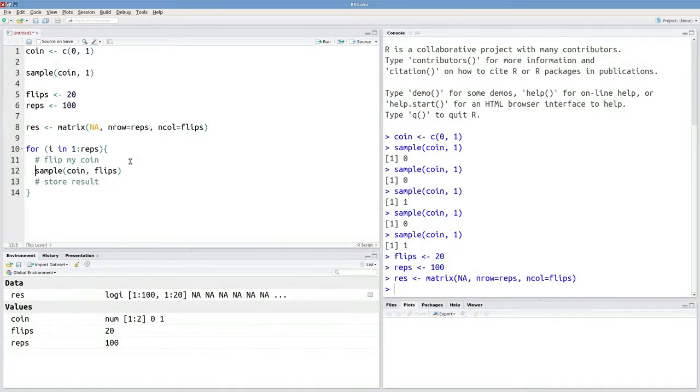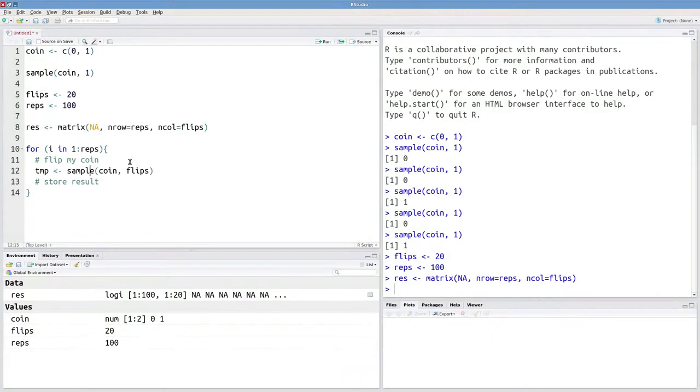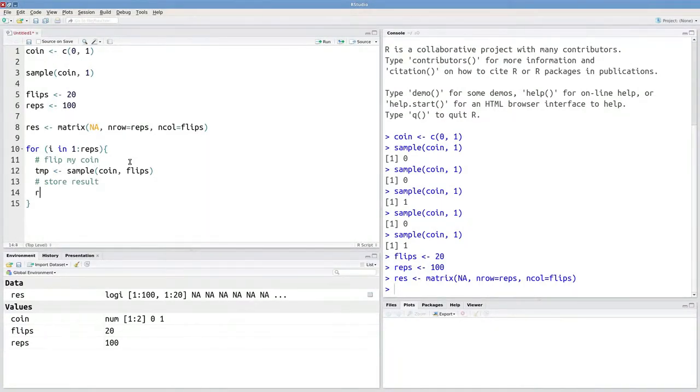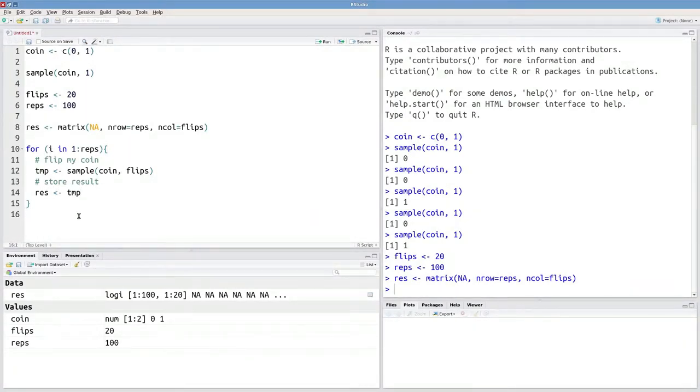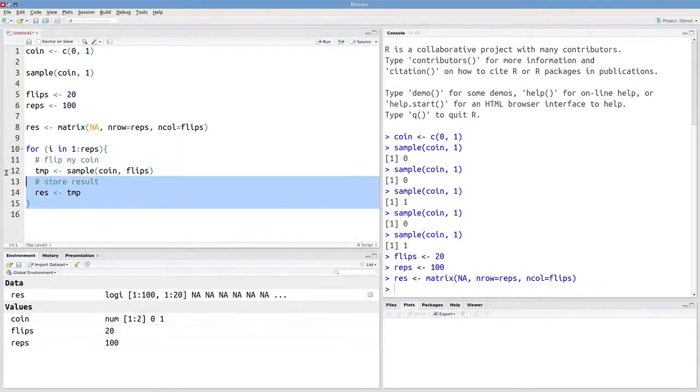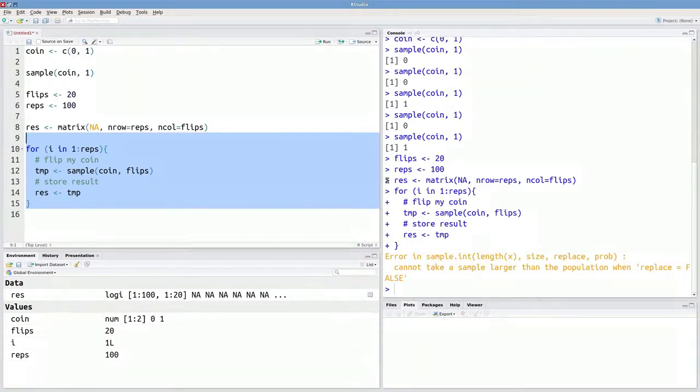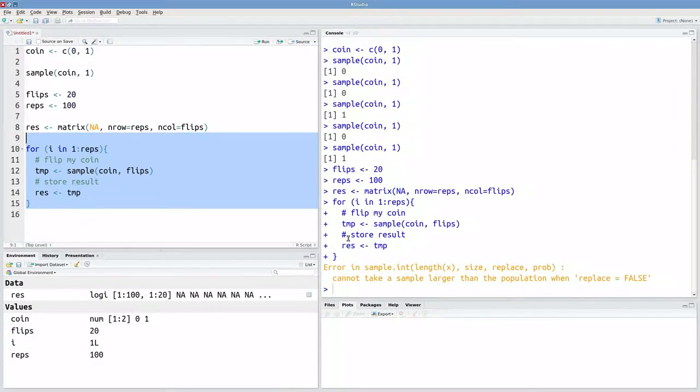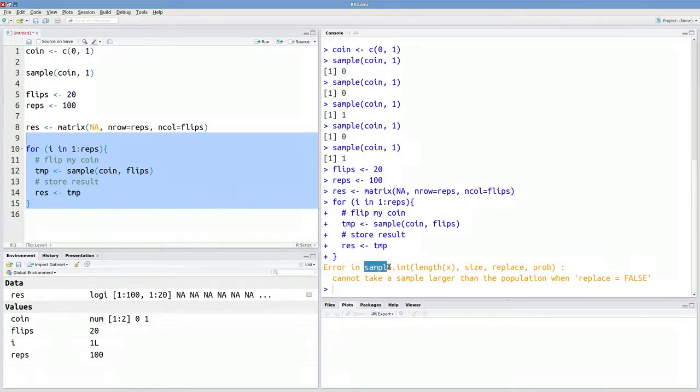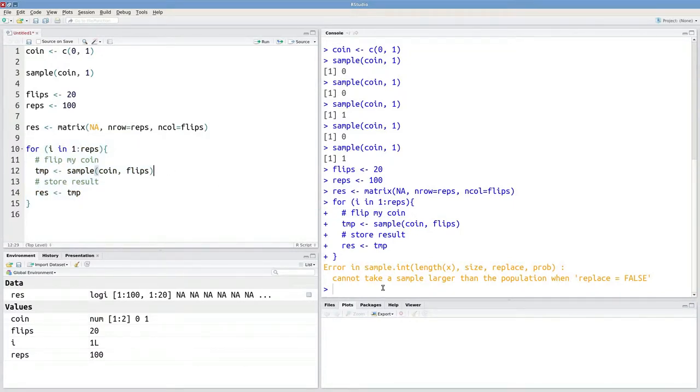And I will just call this TMP for a temporary result that I'm then going to store. So how do I store it? I need to put this in res. So I'll say res gets TMP. Hopefully, you guys can see a couple of errors right off the bat here. But if you don't, let's just assume that we think everything's okay. We try to run this. We'll get an error message. This error message is telling us that we got an error with this sample function. So there's an error on this line. We can't take a sample larger than the population when replace equals false.